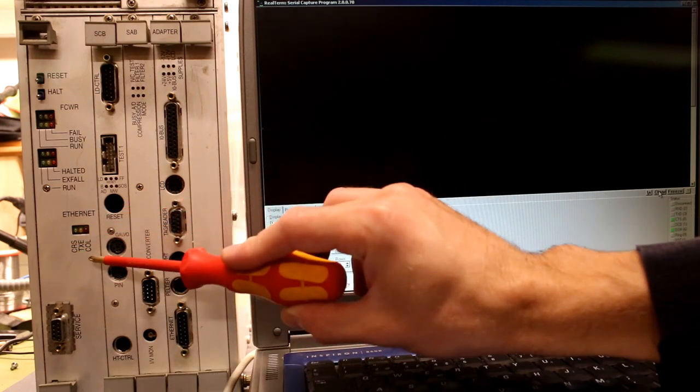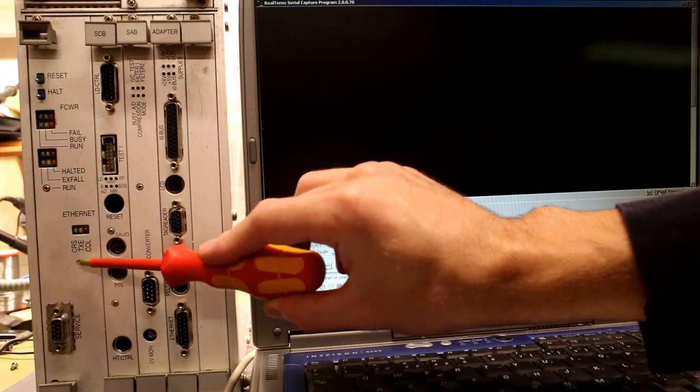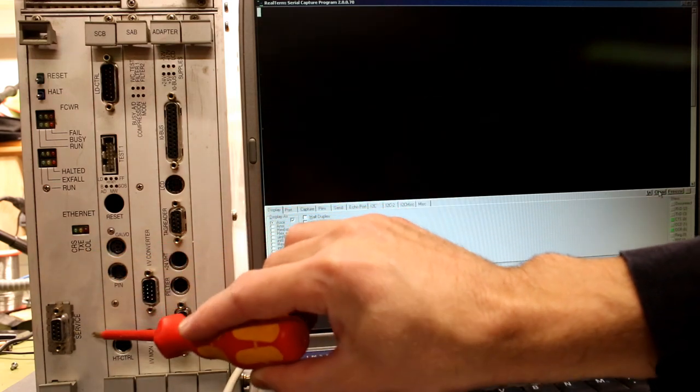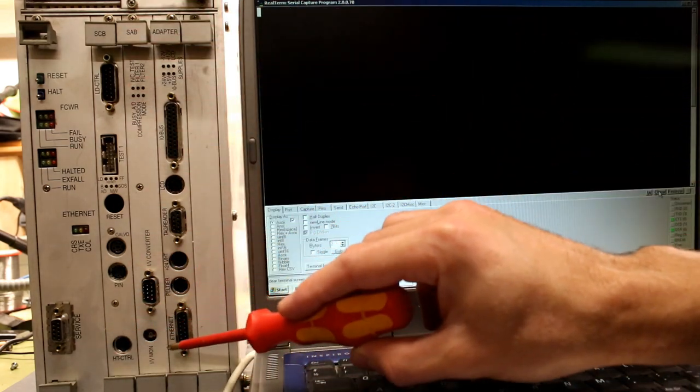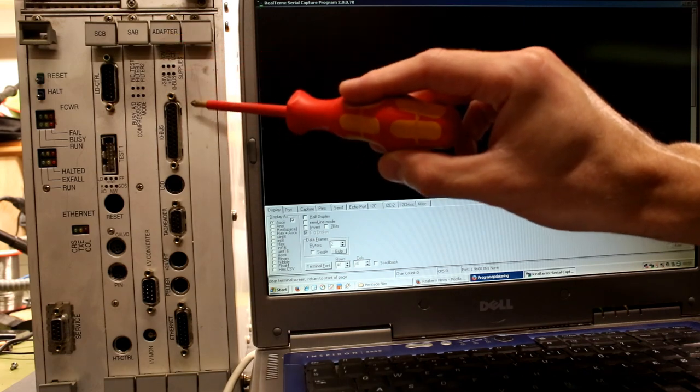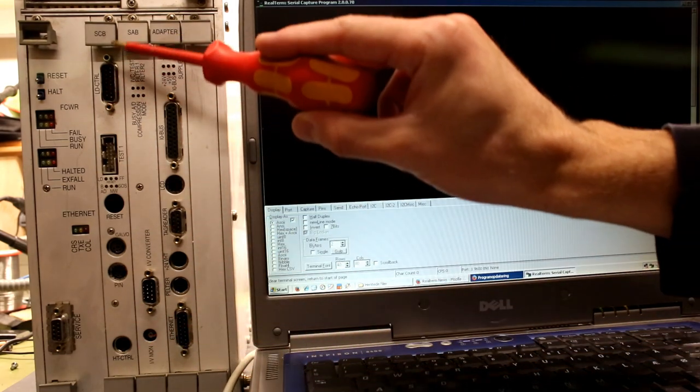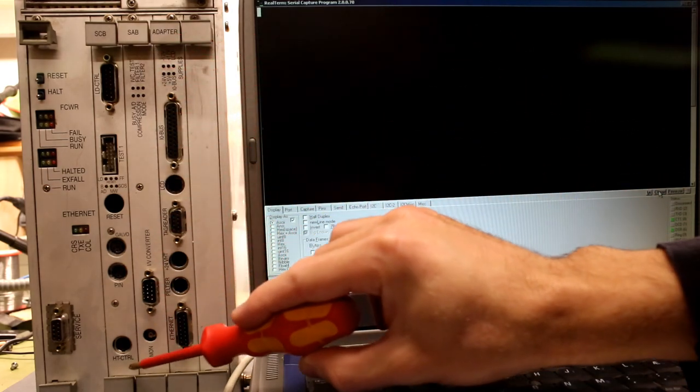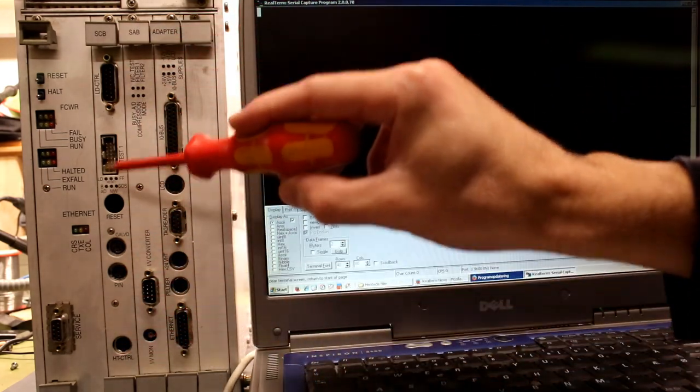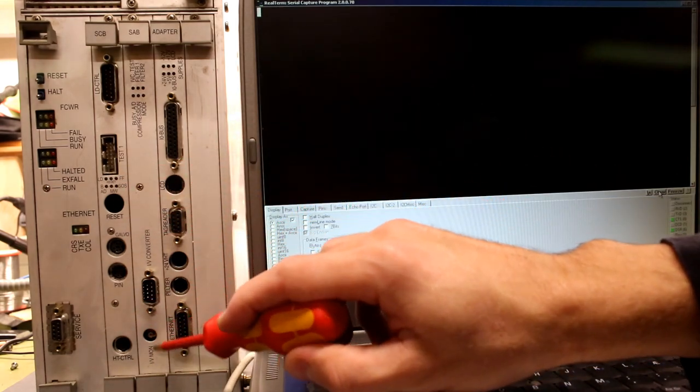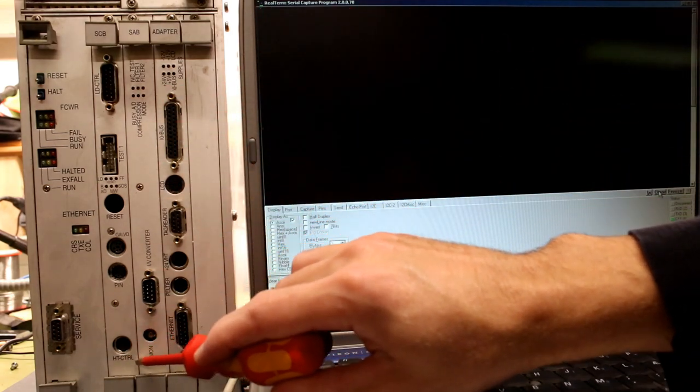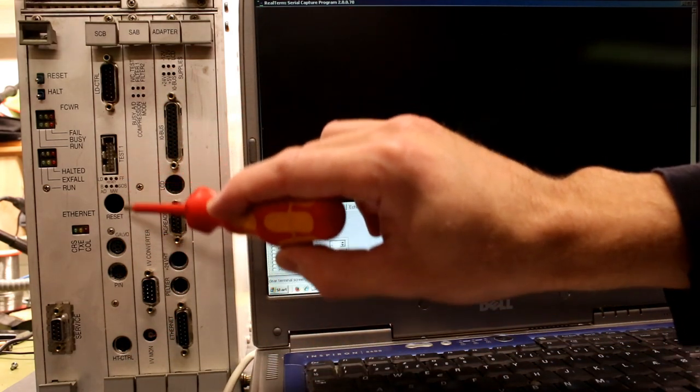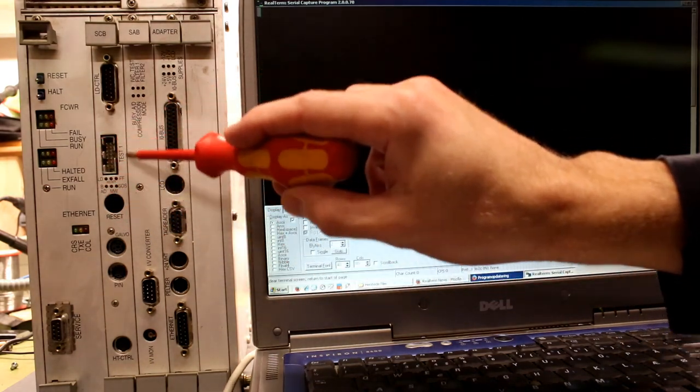Then FCWR, not too sure about that. But fail, busy, run, halted, X-Fail, run, status LEDs. Now since it has two run indicators I'm not sure if this is some kind of dual CPU unit. And then there's also an ethernet connector with collision, connection and a serial port for service.